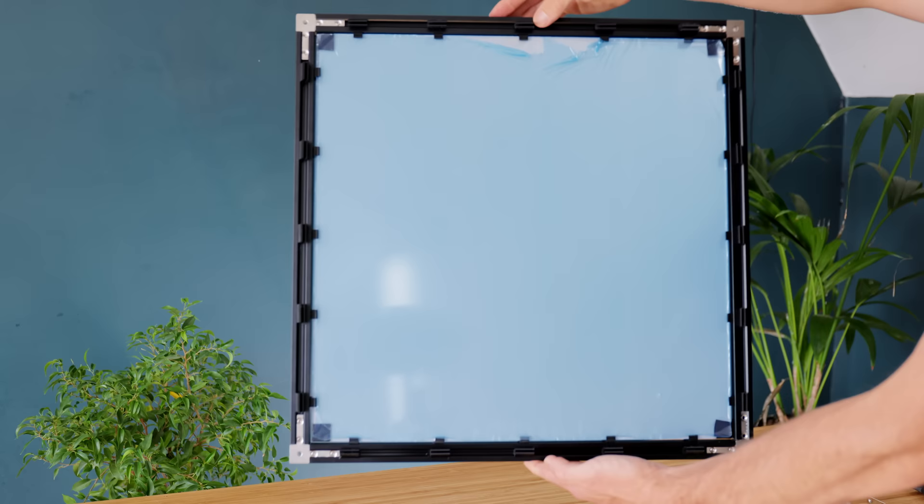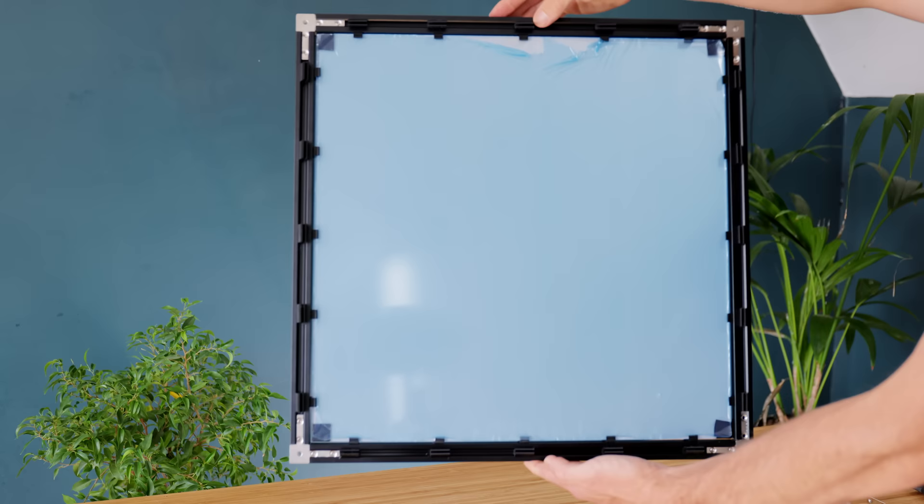Before we can project an image onto it though, we do need a way of blocking out unfocused light. Instead of using fabric like we did earlier, I'm going to use some sheets of aluminum, as they can also support the lens structurally.